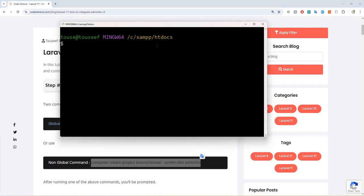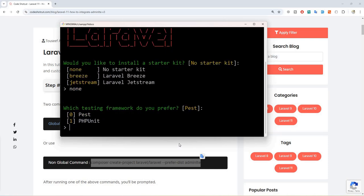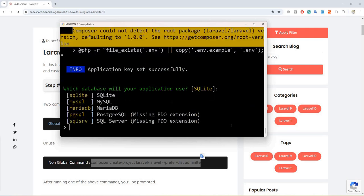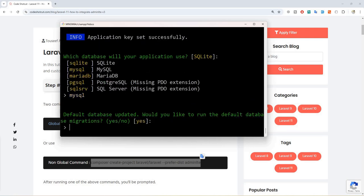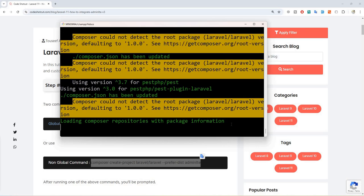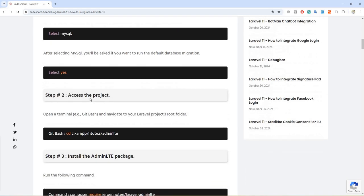Let's move to git bash. I have already accessed the htdocs folder. I have Laravel globally installed so I can simply write 'laravel new' and the project name — in this case 'adminlte1'. Hit enter. It will prompt us about the starter kit — select none. For the testing framework, hit enter. For the database selection, select MySQL. We want to create the database and run the migrations, so type yes and hit enter. Our fresh project is ready.